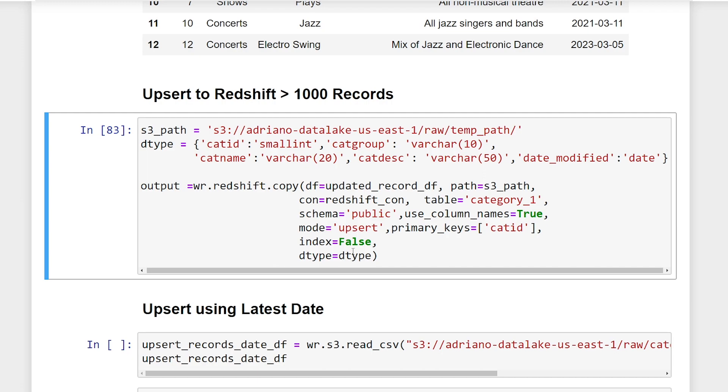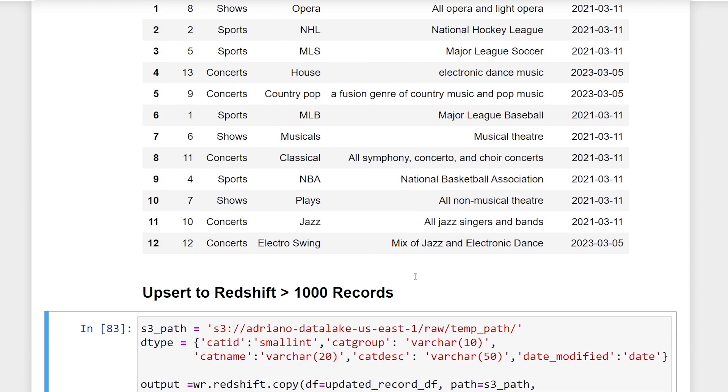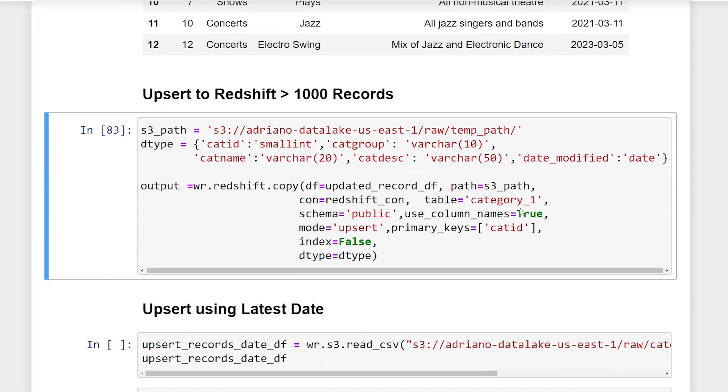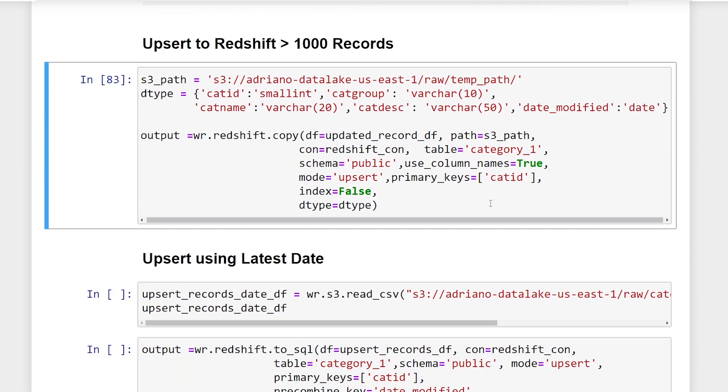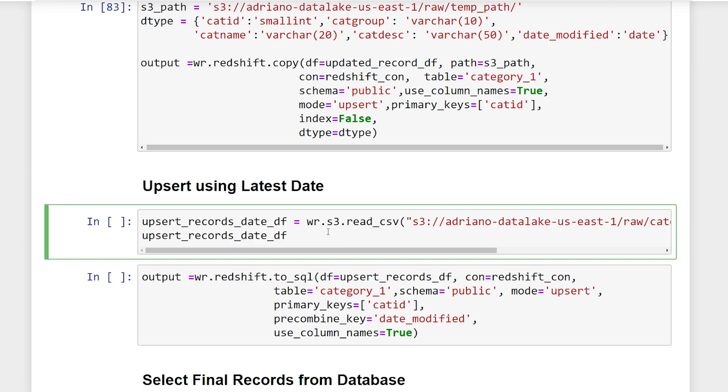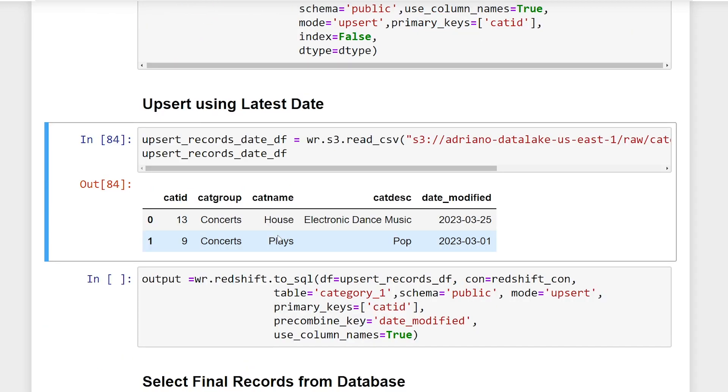Great. And the last thing I want to show you is how we can actually upsert data based on a date column, so that we're only inserting the latest records into our database. So sometimes in a file, you might have some records that were updated earlier than what's in your database. And you don't want those actually to be sent to your production database. So there's a really cool parameter that we can use in our function, which is called precombine_key. And we're going to pass that to a column we want to use to basically do that comparison. So just to show you another data set, this time I have two records that already exist in my table.